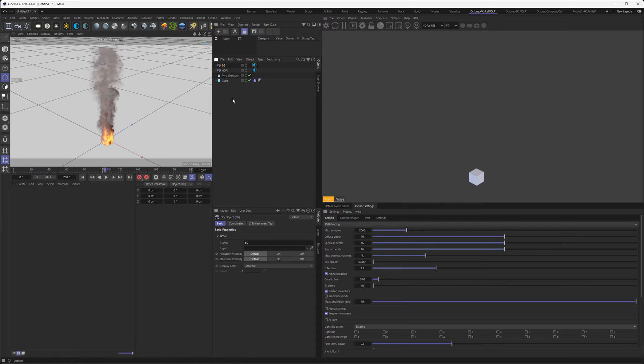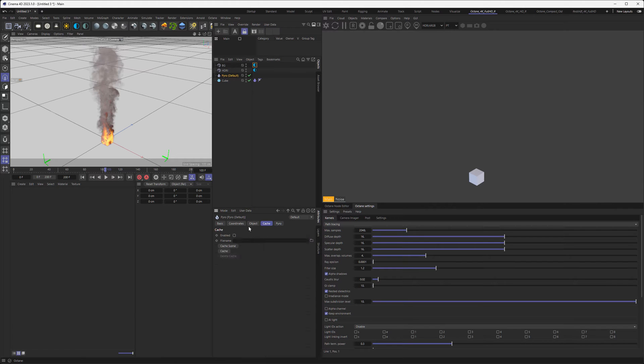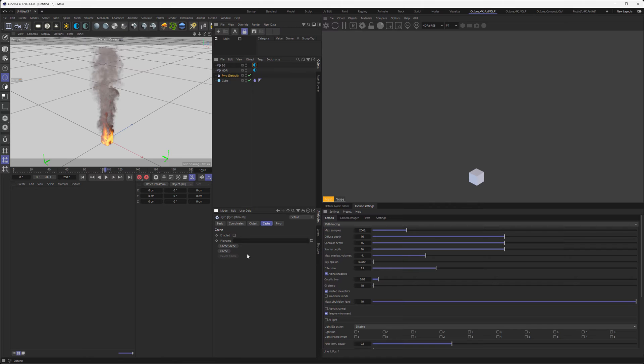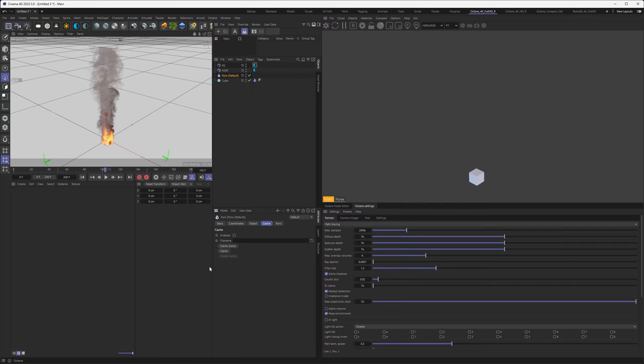Since Octane doesn't support Pyro natively in this version, we need to bring over the Pyro effects to Octane somehow. In the Pyro tag, if you go to Cache, you can cache this out as a VDB sequence. VDB is sort of an image texture for 3D voxels in fluid simulations. We're dealing with a grid that has 3D pixels called voxels, and VDB is the texture that can hold that information.